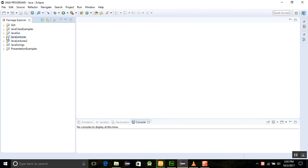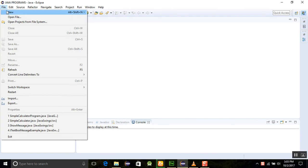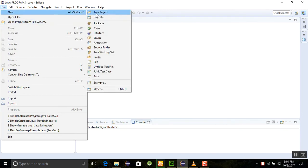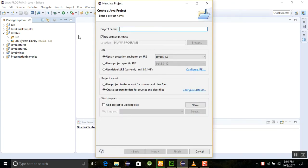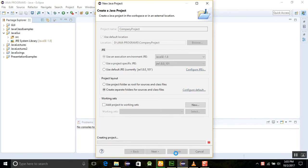Let's start the program. I am going to create a new project here and name it something like 'company project'. It is a Java company project. Save it and finish it.